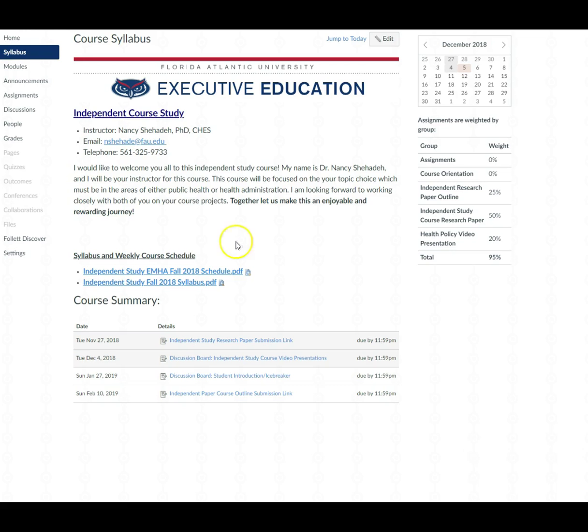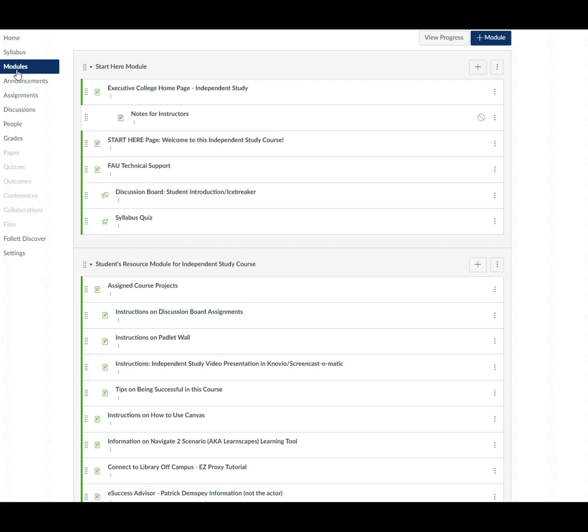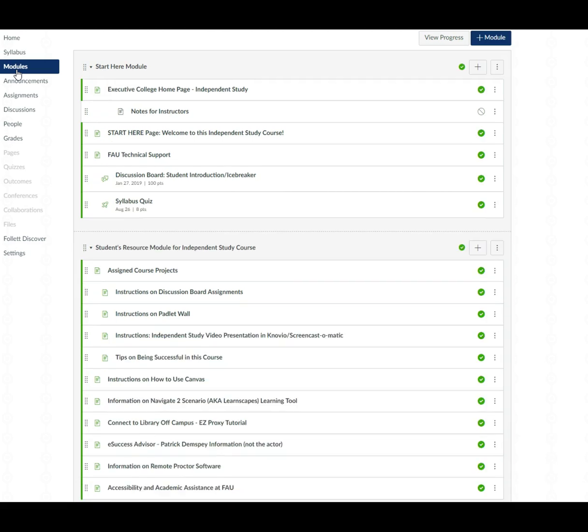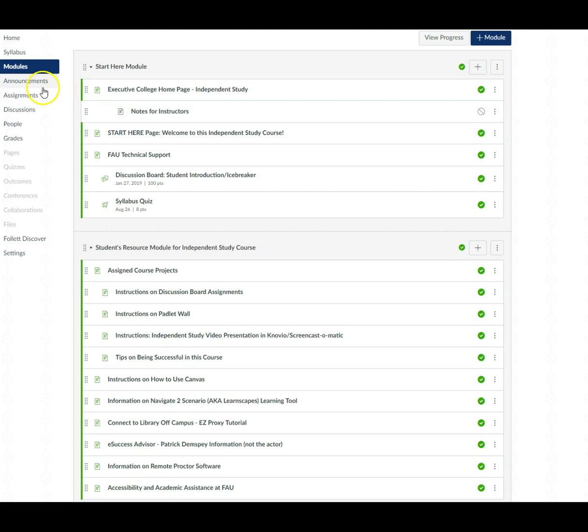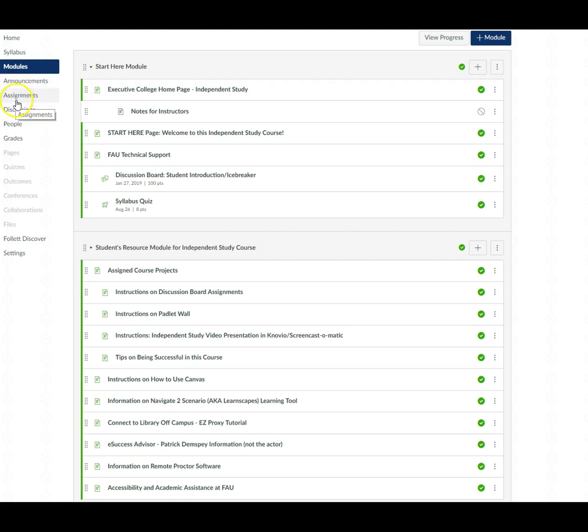Now I'm going to jump to the modules link and before I continue just to go through what's found in this module link I just want to quickly go over the links found on the left-hand course menu bar. So we have the announcements, the assignments that are due, a discussion board. So those are the discussions that we have in this course.